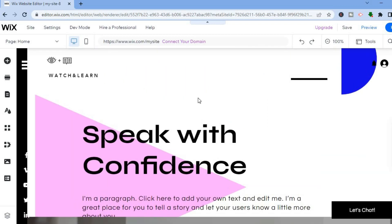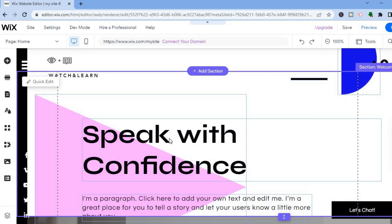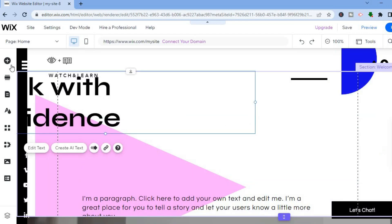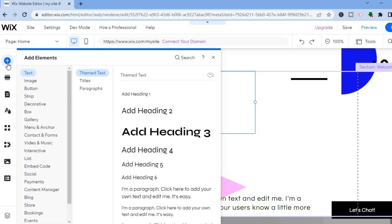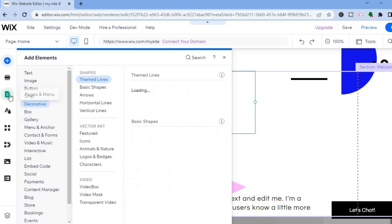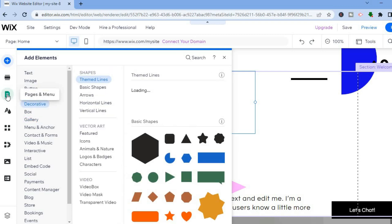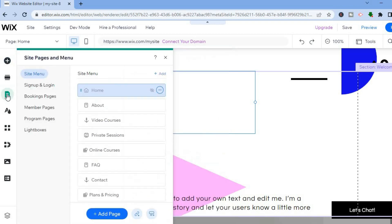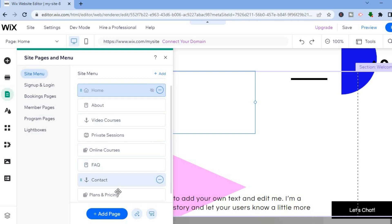That is basically it for any section — tap on the section, and in the top left-hand corner you'll see a plus. Tap on that and you'll see 'Add Elements', from where you'll be able to add buttons, videos, and so on to your website. Another important feature is 'Pages and Menu', which is the third option from the top left-hand corner. Tap on that and you can see all the pages currently on your website.